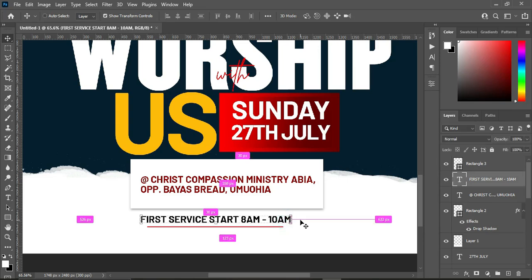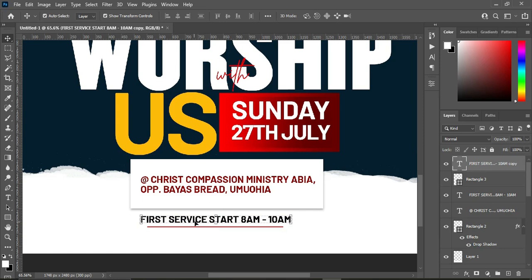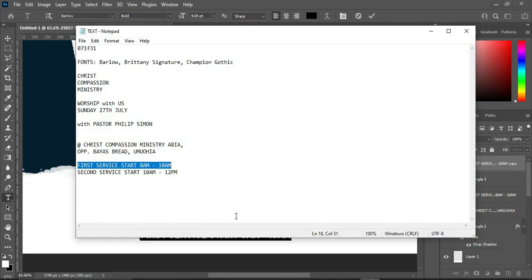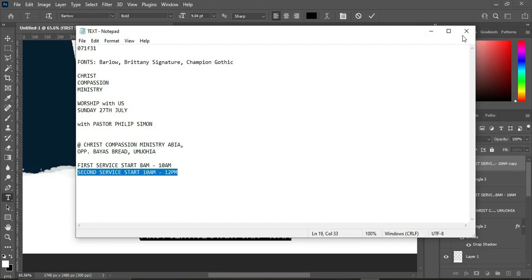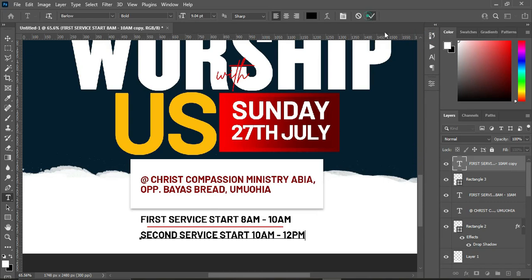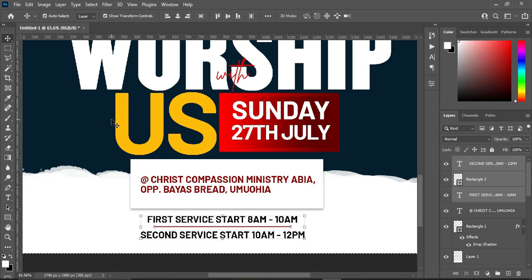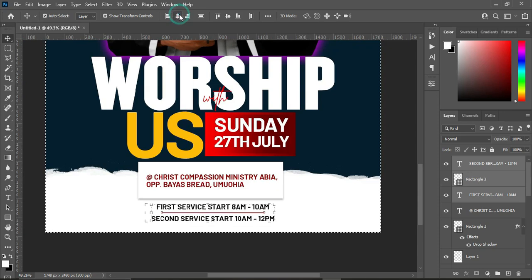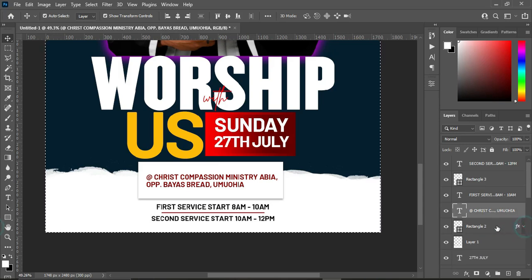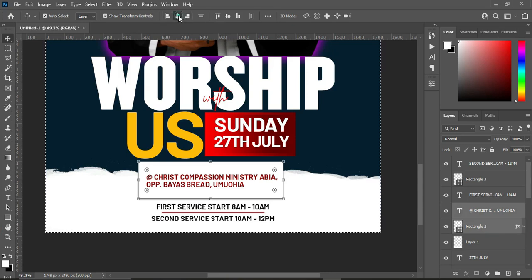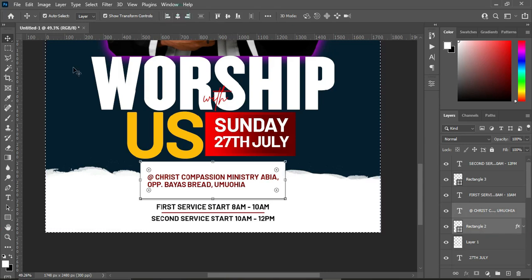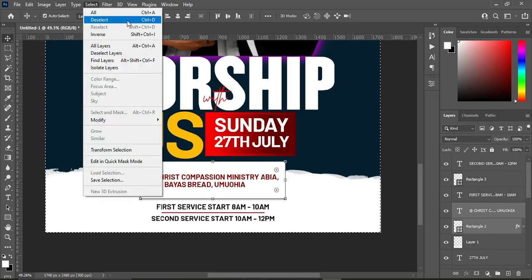Duplicate the line with Ctrl+J and move it, then double-click to align. Copy it with Ctrl+C, then Ctrl+V to paste. Hold Shift while selecting to apply vertical alignment and centralize. Then Ctrl+A to select all and apply vertical alignment again. Do the same for the location and rectangle — select vertical alignment to centralize, then Ctrl+D to deselect.